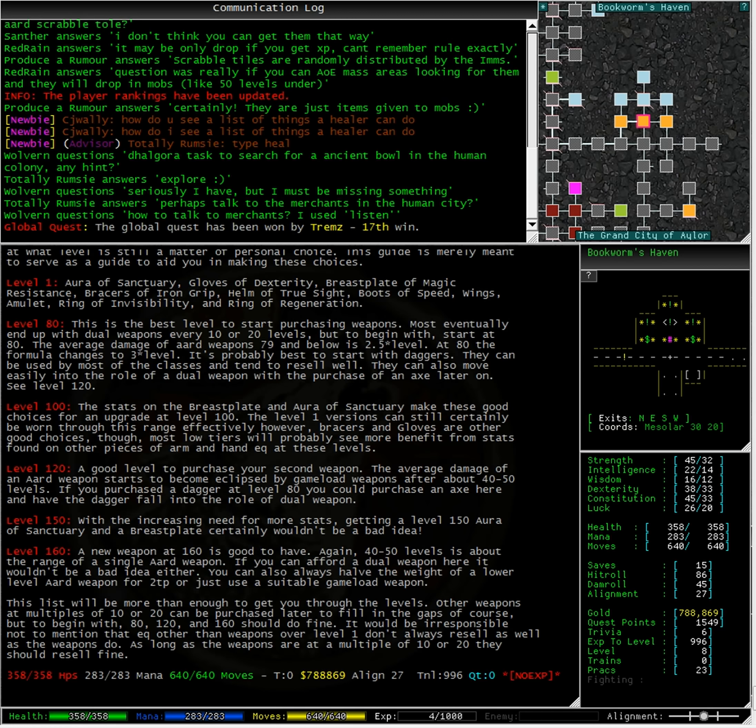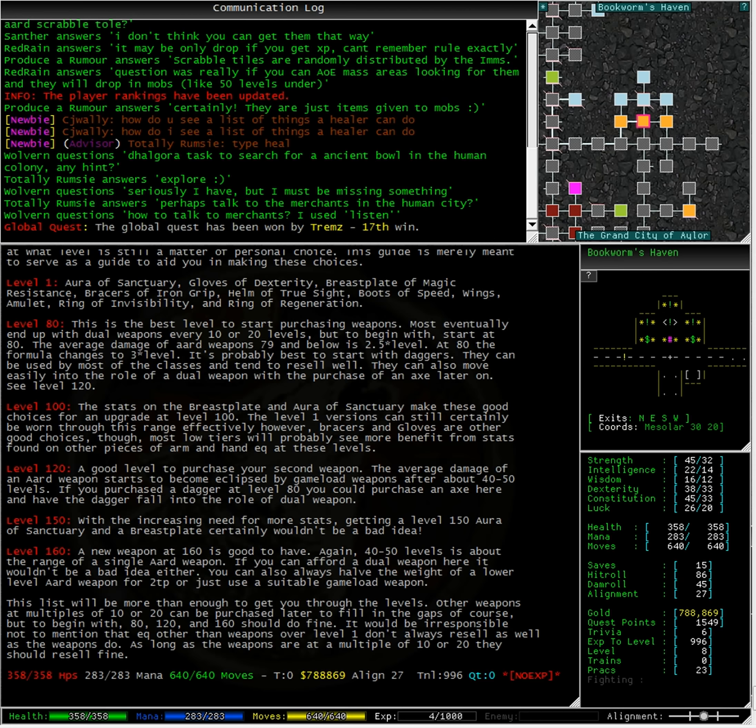Level 100: The stats on the breastplate and the aura of sanctuary make these good choices for an upgrade at level 100. The level 1 versions can still certainly be worn through this range effectively. However, braces and gloves are other good choices, though most low tiers will probably see more benefit from stats found on other pieces of arm and hand equipment at these levels.